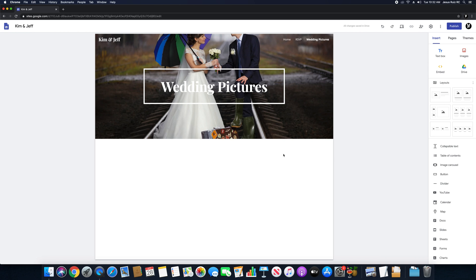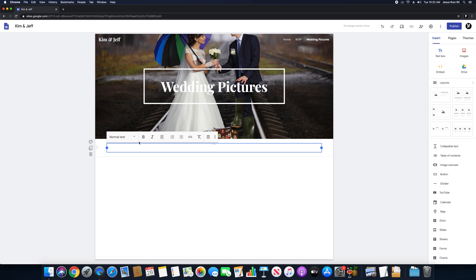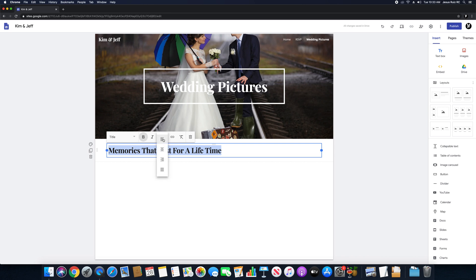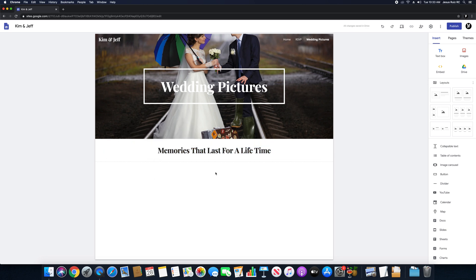Now that we have done that, we are going to insert a text box. We're going to go back to our tools and insert a text box. We're going to click text box and insert some text. We're going to change the font to title and then type a message. Mine is going to be "Memories that last for a lifetime." I'm going to bold it and then move it to the center — just moving the font right to the center.